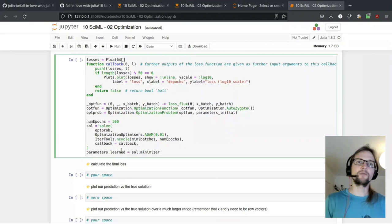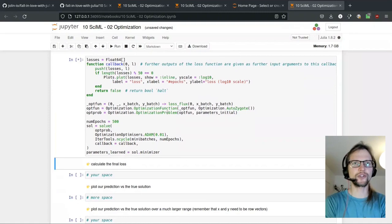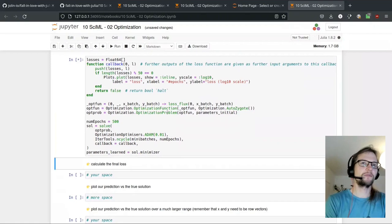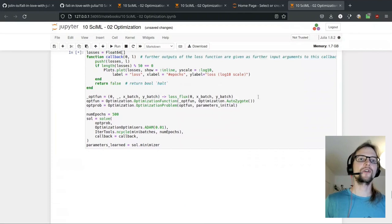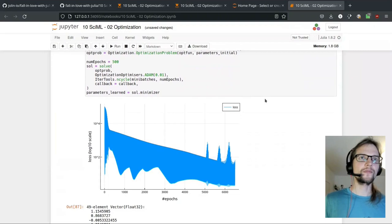Finally I execute this. It compiles a couple of things first, but we soon should see a plot of the loss history being updated as training progresses. There we go — here we get our plot which is always updated, and it was quite quick.